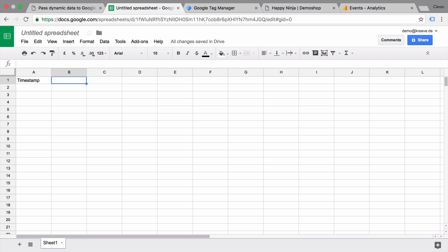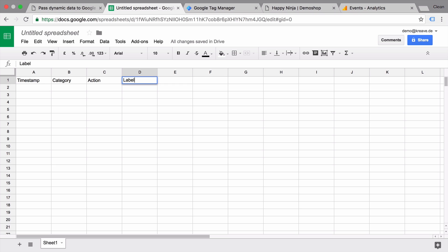So let's say we want to track first of all the timestamp when the event happened, and then the familiar properties such as category, action, and label.